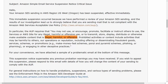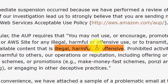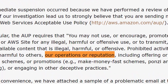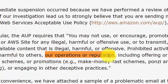Anything that's considered to be illegal, harmful, or offensive — and again, that's going to be determined by Amazon — as well as anything that they view as harmful to their operations or reputation, also determined by Amazon.